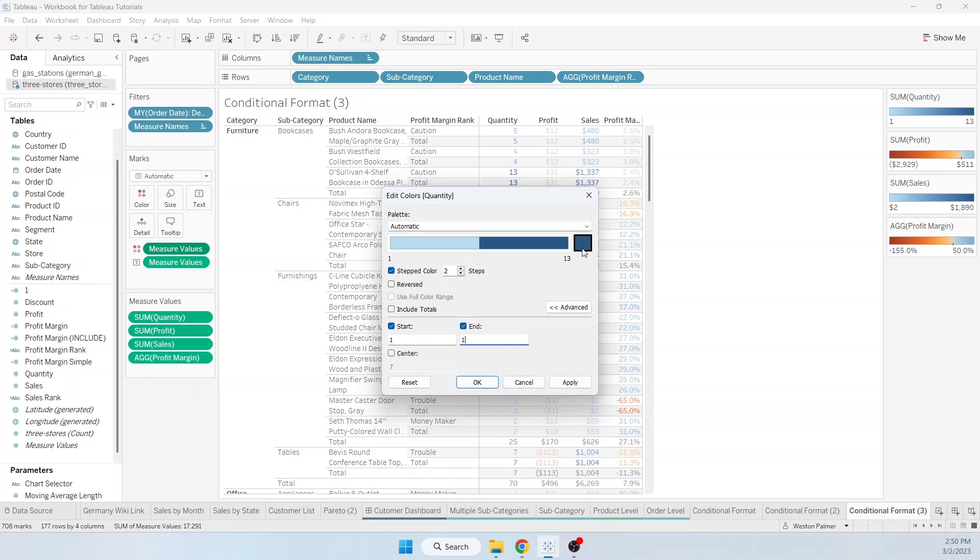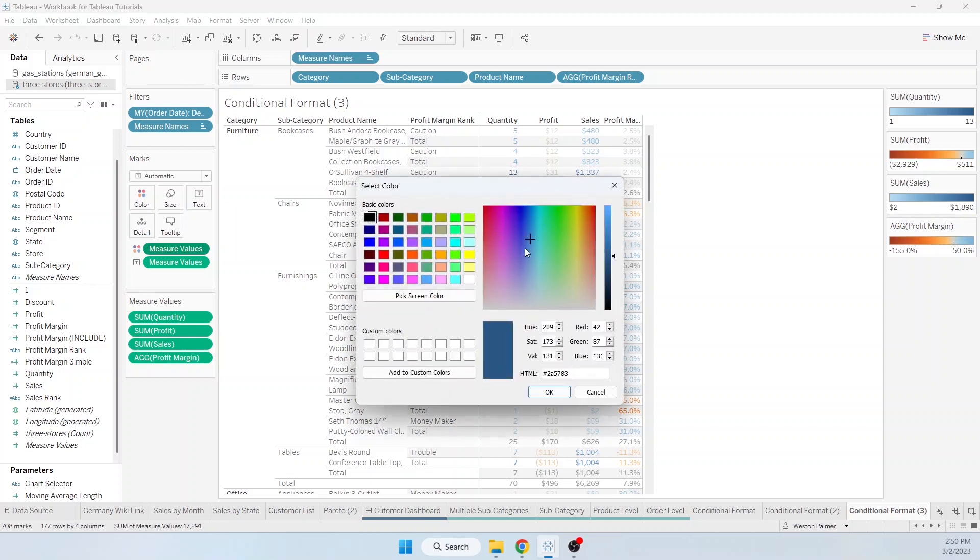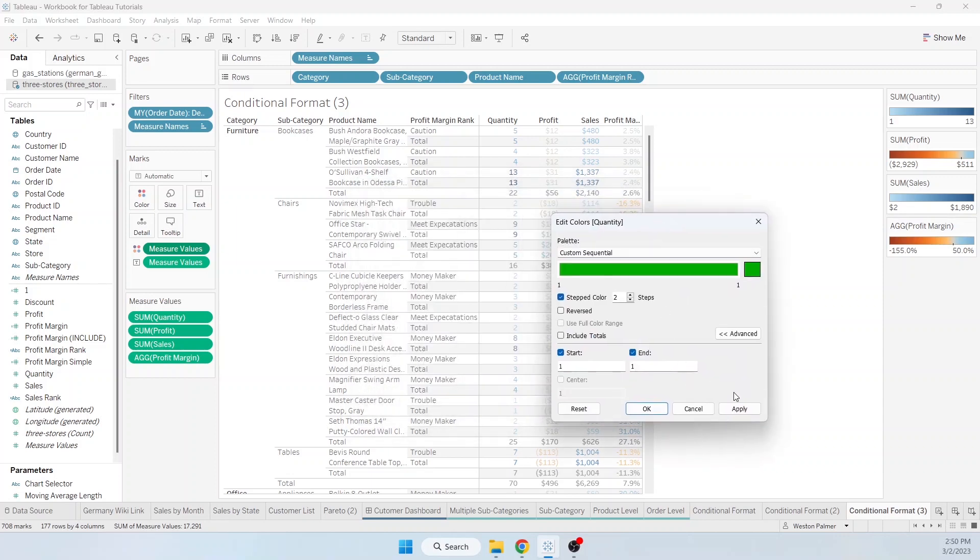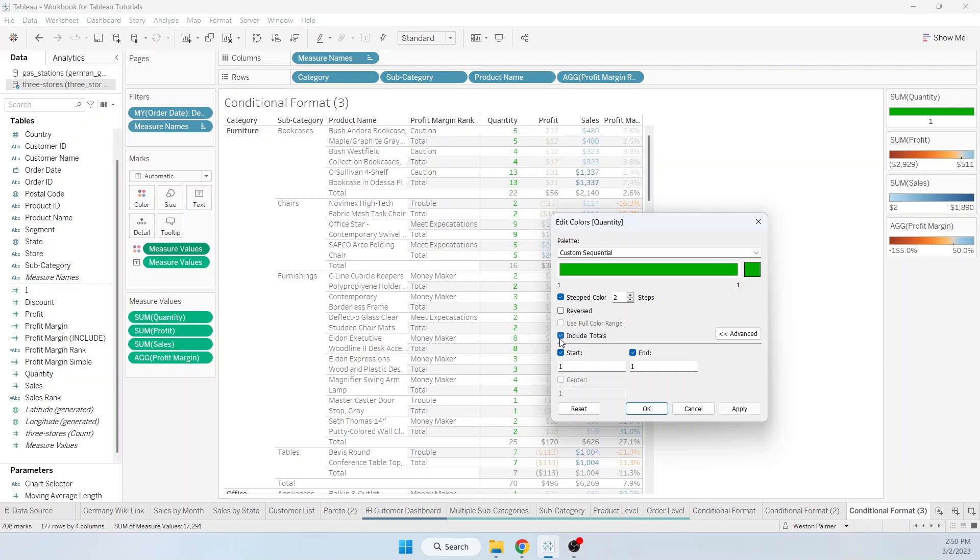And then you can come up here and change the color. I will change it to green so it's visible. And we're going to hit apply. And now all of them, except the totals, are green. And we're going to include the totals.